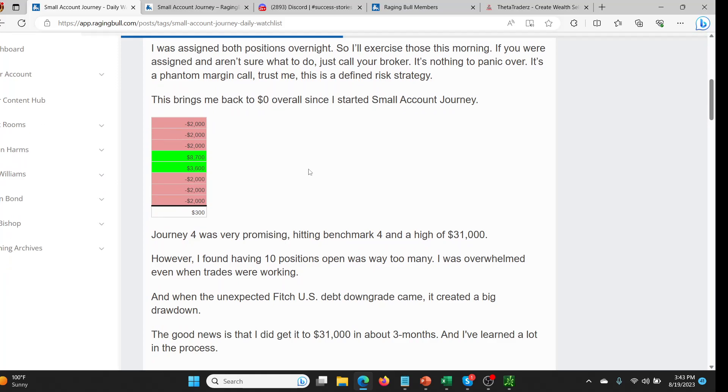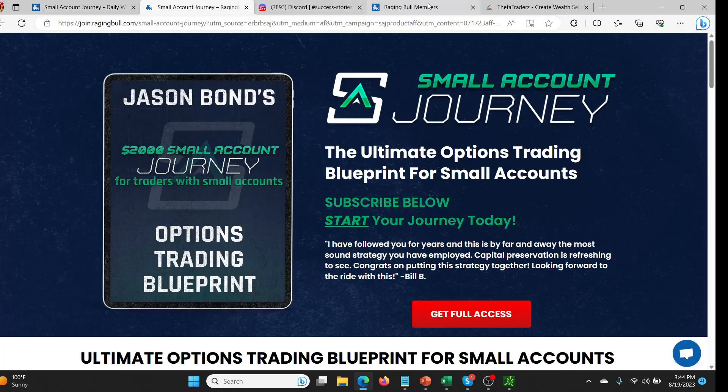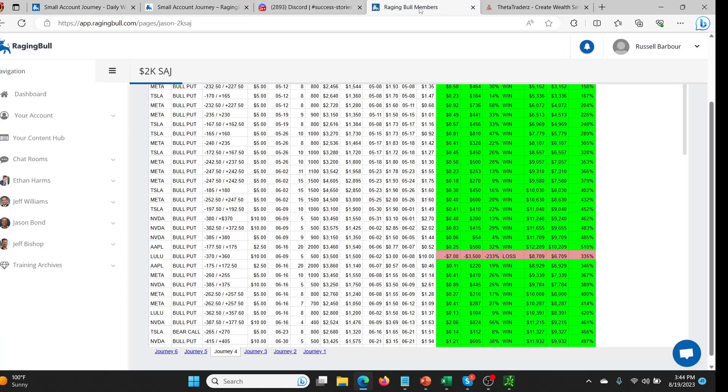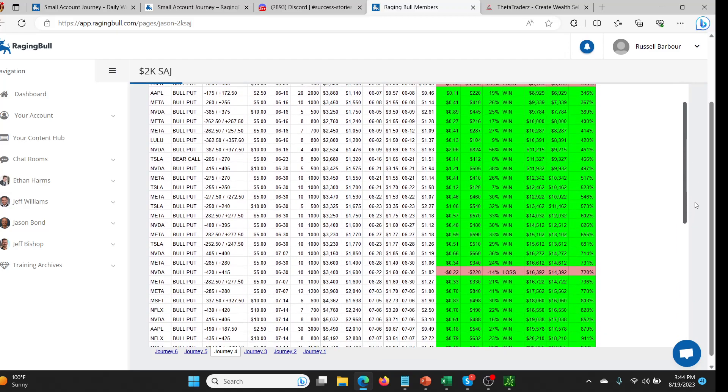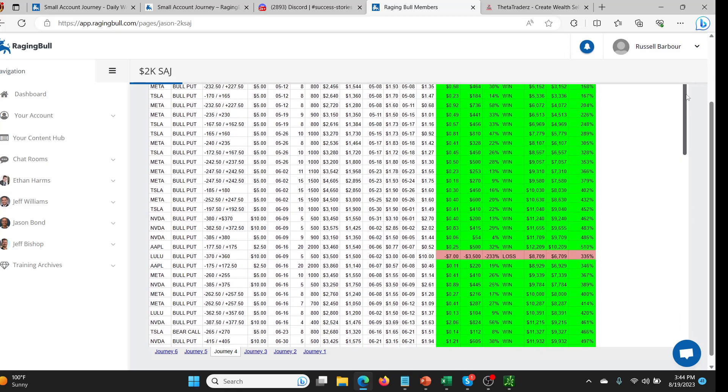So going forward, he is basically saying what's happened is he's basically lost all of the money he made on all of the small journey accounts. So it's basically even now. Journey four was very promising hitting the benchmark and a high of $31,000. So I can also give you the link if you can't find it for that because it's kind of hidden now, which is really frustrating. I'll leave a link in the description below where you can go and get more information about the small account journey, but also get the link to the previous journey. So you can kind of see where things might have gone wrong, what you could do.